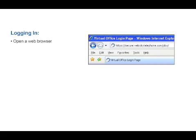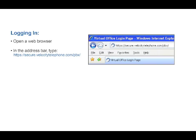To log into the online web portal, open a web browser and in the address bar type https://secure.velocitytelephone.com/pbx/.